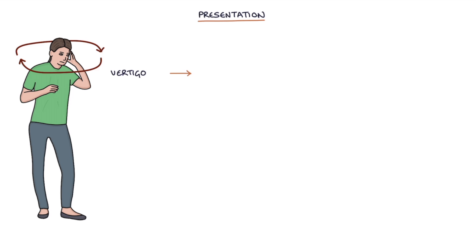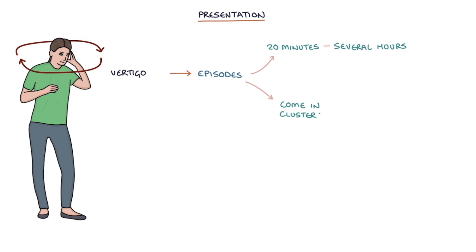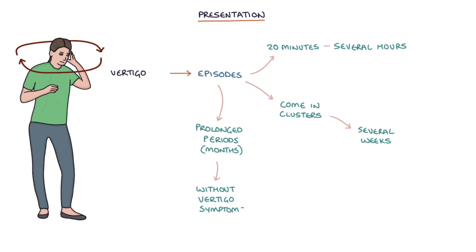Vertigo in Meniere's disease comes in episodes. These last for 20 minutes to several hours before they settle. These episodes can come in clusters over several weeks, followed by prolonged periods, often months, without vertigo symptoms. Vertigo is not triggered by movement or posture in Meniere's disease.